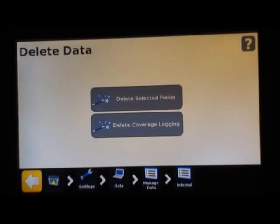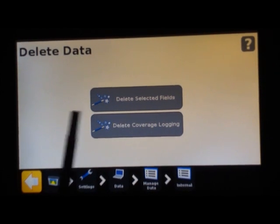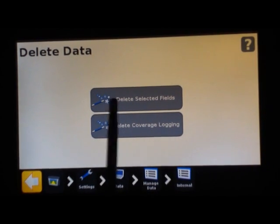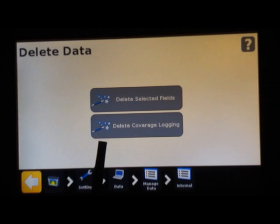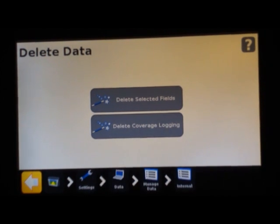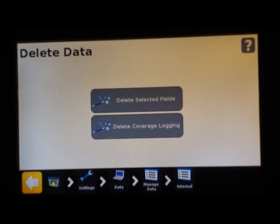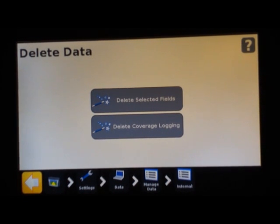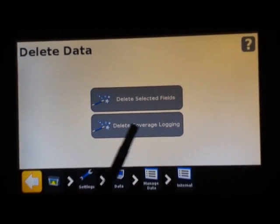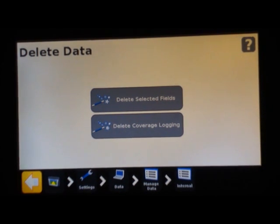You can also go in here and delete data. If you have old fields here, you can delete the fields and coverage. The top selection, the bottom one is just to delete the coverage logging only, so you will still have that field saved along with any guidance lines. This bottom one will just delete the coverage logging, what's painted yellow or events.